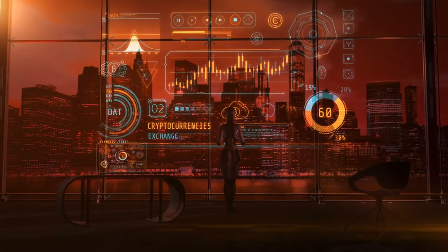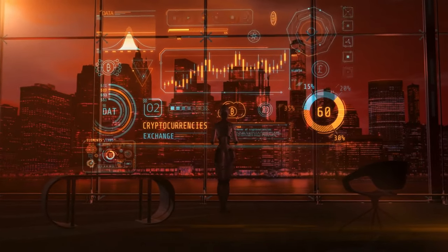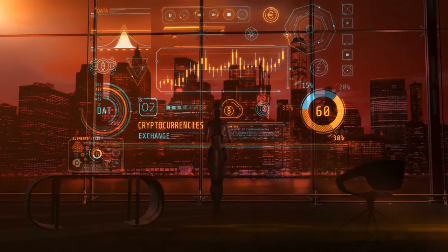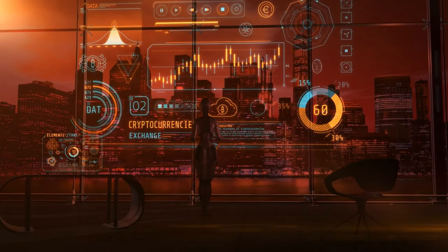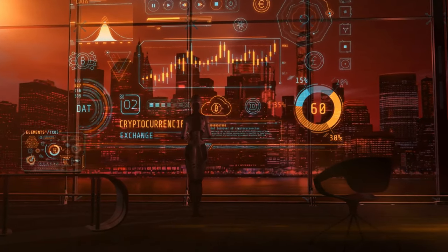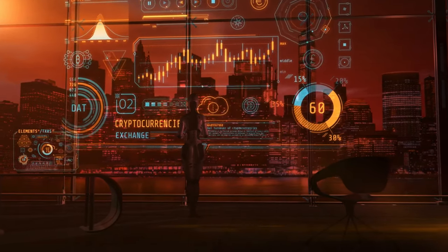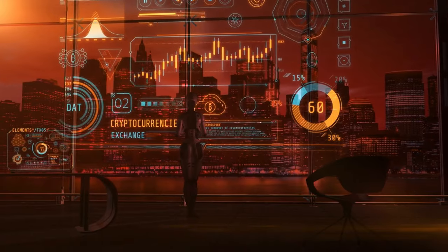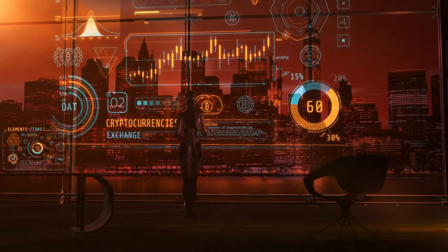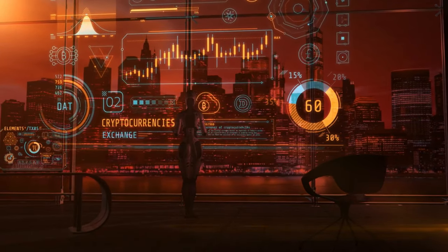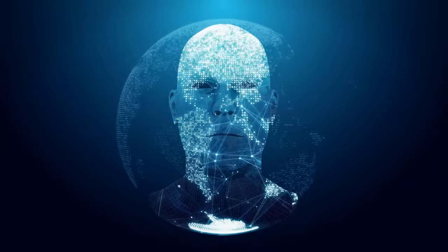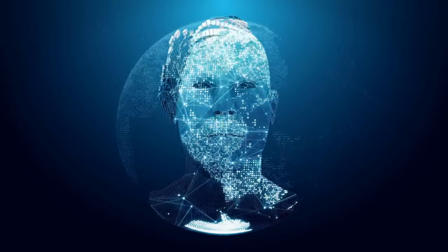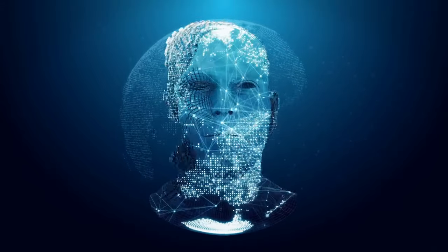In summary, AI cryptocurrencies are revolutionizing the finance world by leveraging artificial intelligence to enhance user experiences, scalability, and security within blockchain networks.